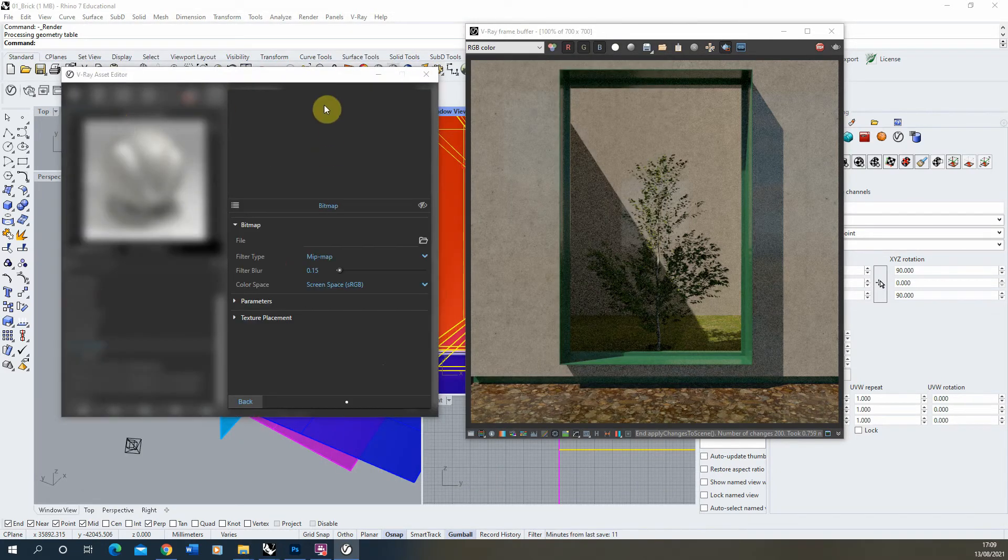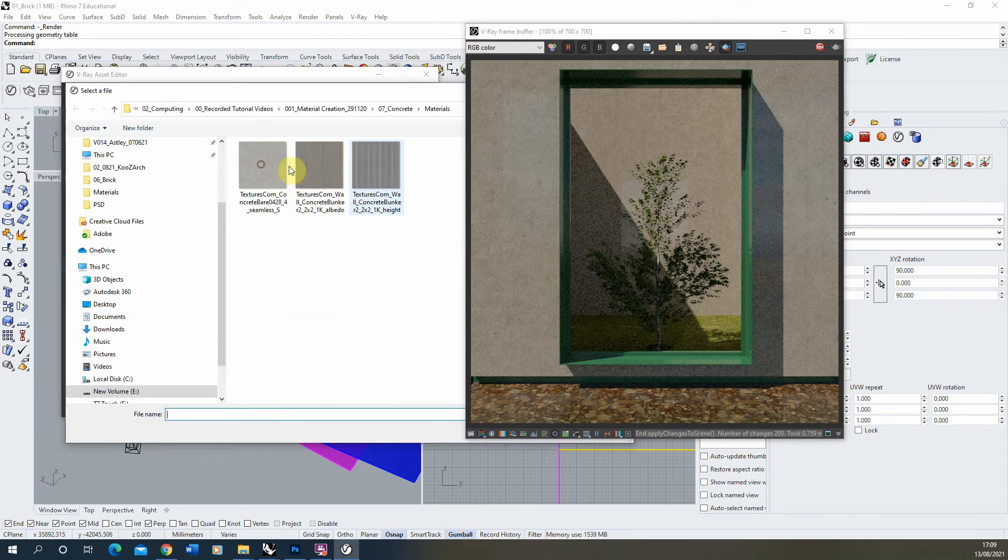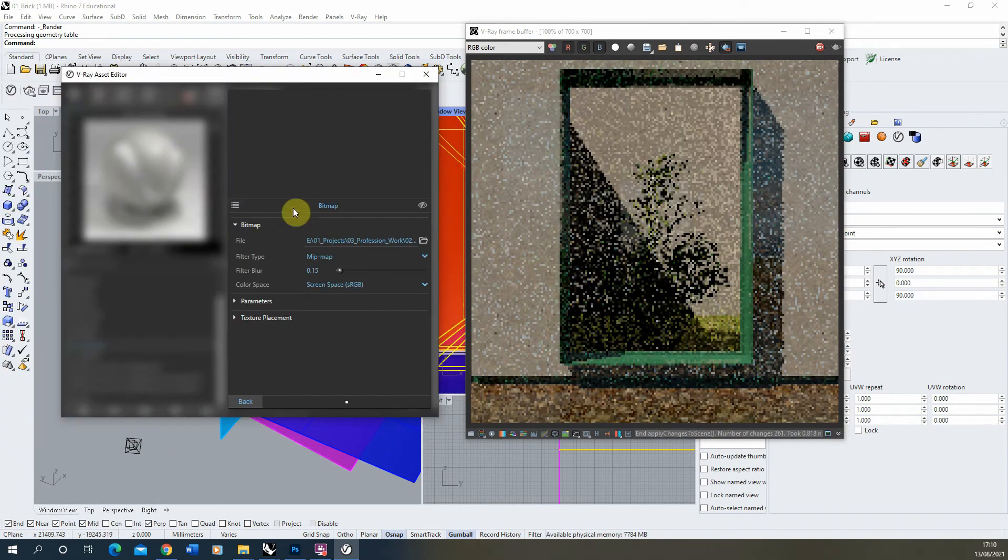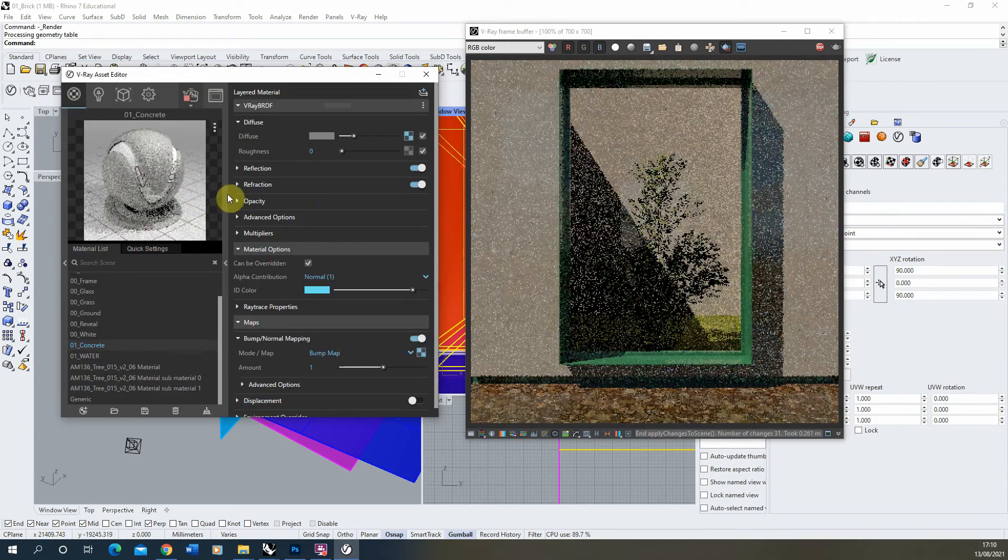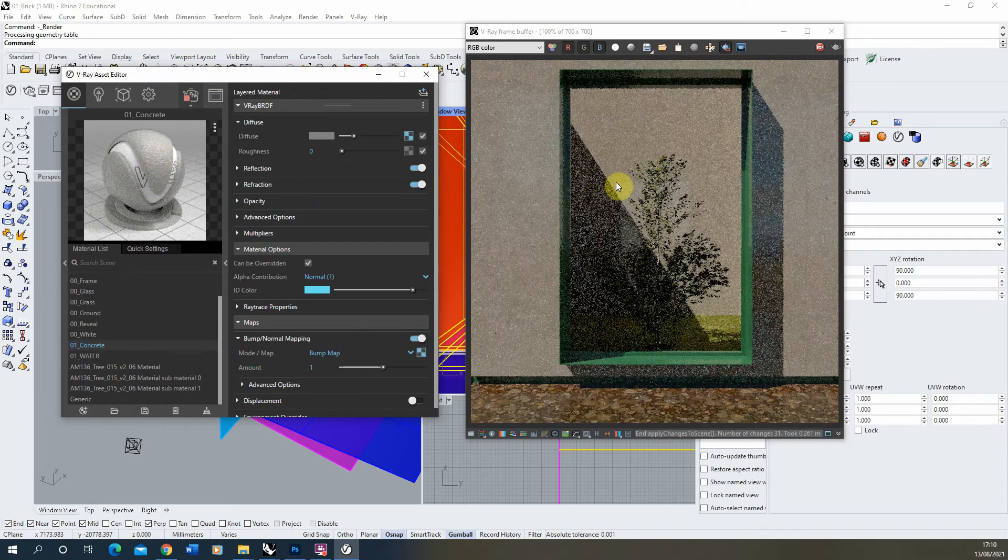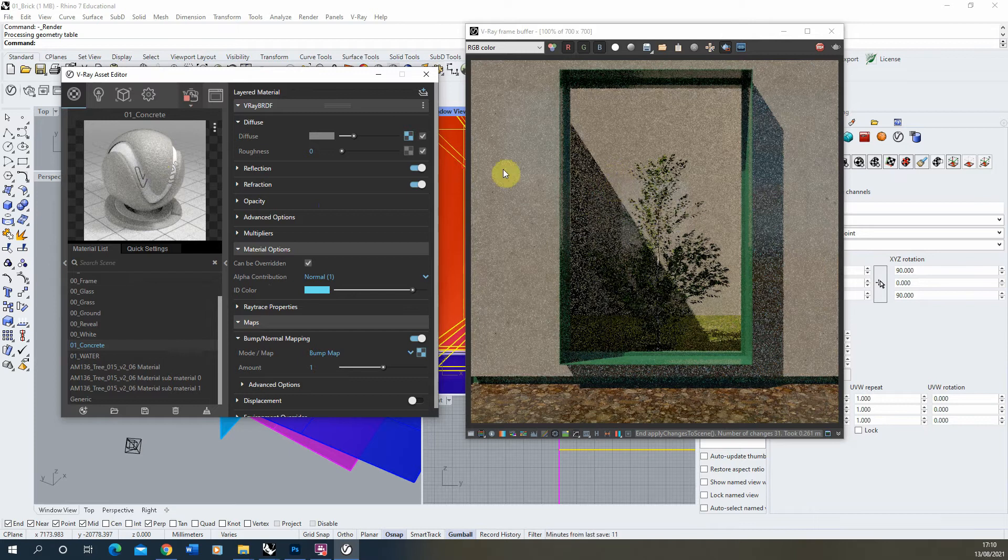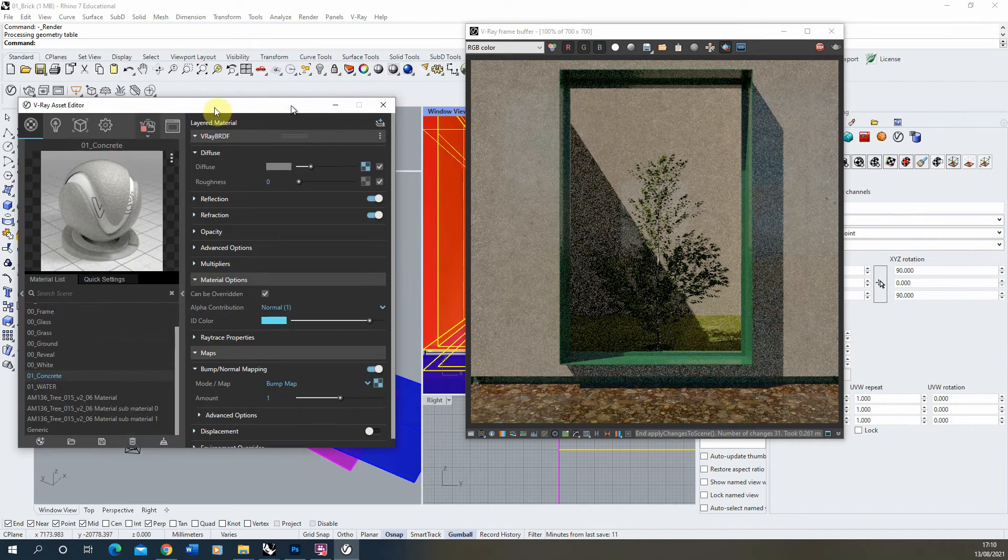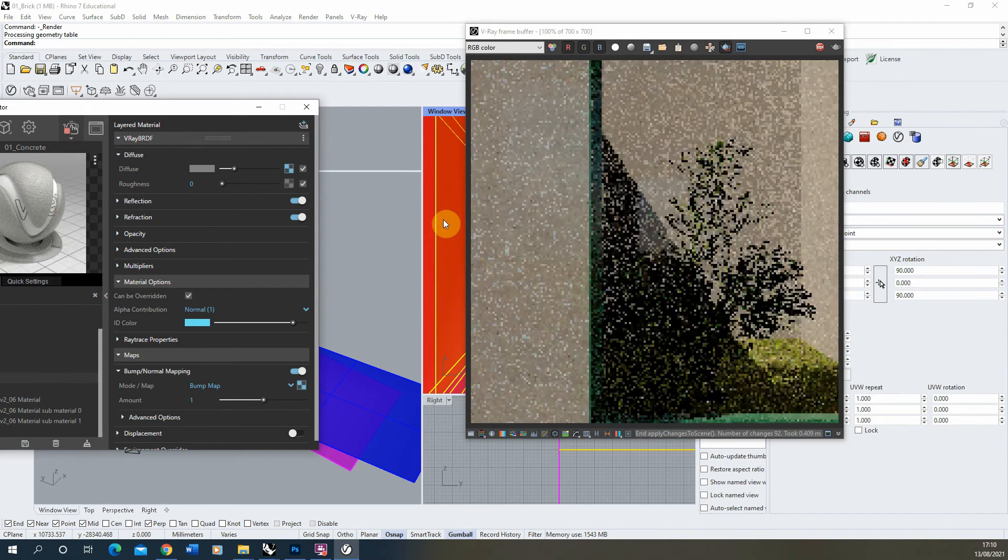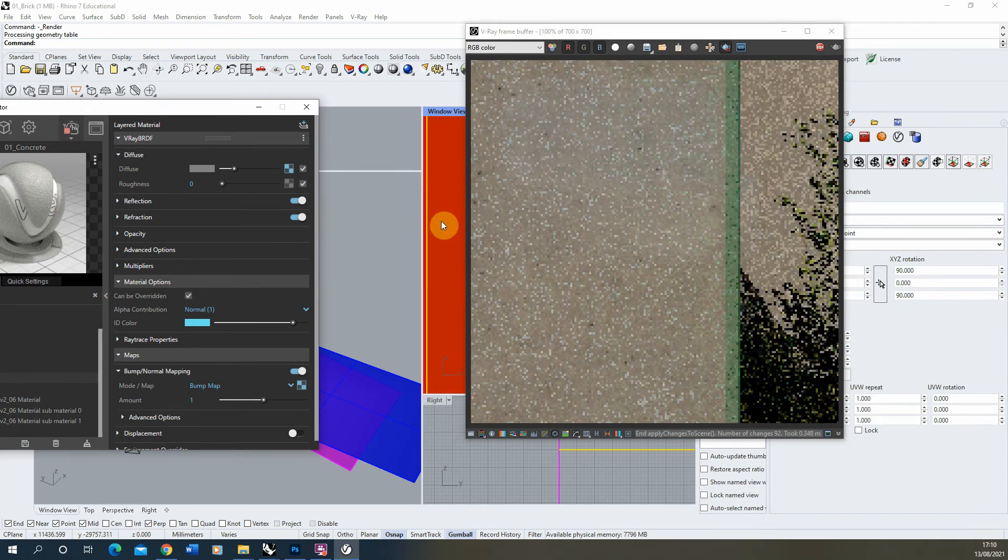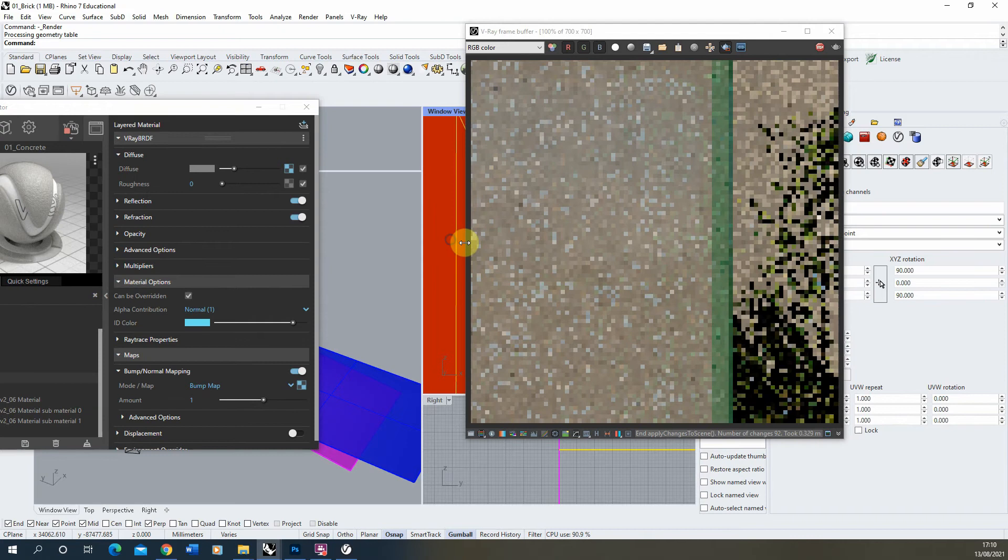So let's drop that in. Hit map again, locate that texture, open it in, hit back again. And you can kind of see there that we've got a rougher surface now. Now it might be quite hard to see from this far away, so what I'm going to do is we'll zoom in on this wall a bit so we can see the texture there. Maybe pan it to the side slightly.